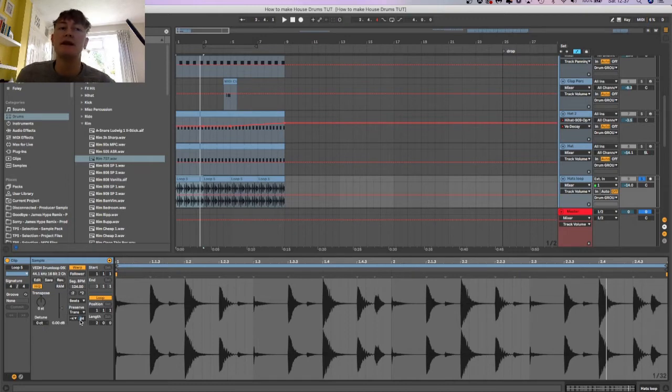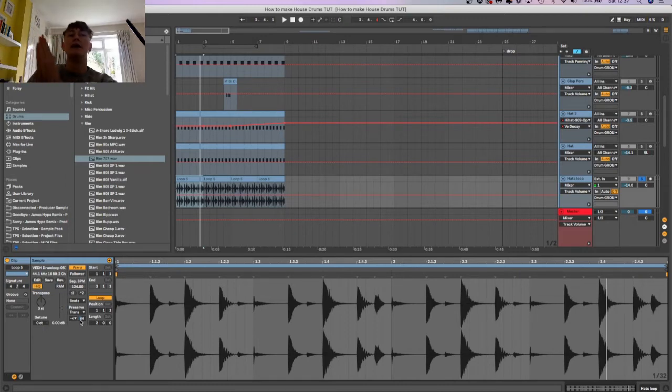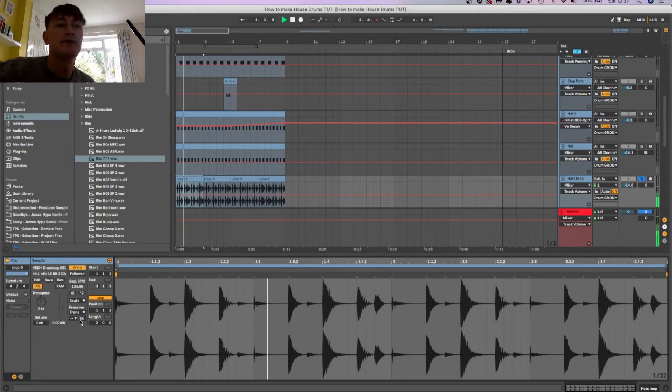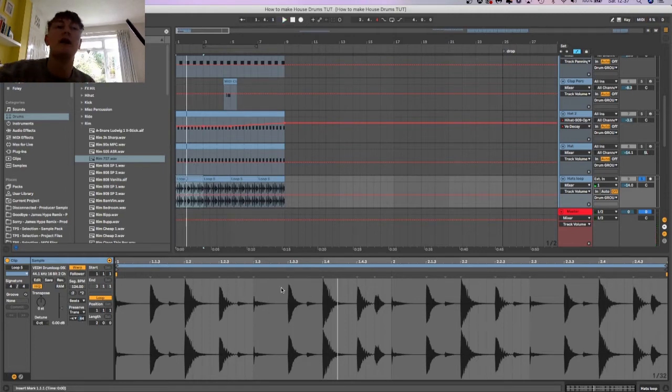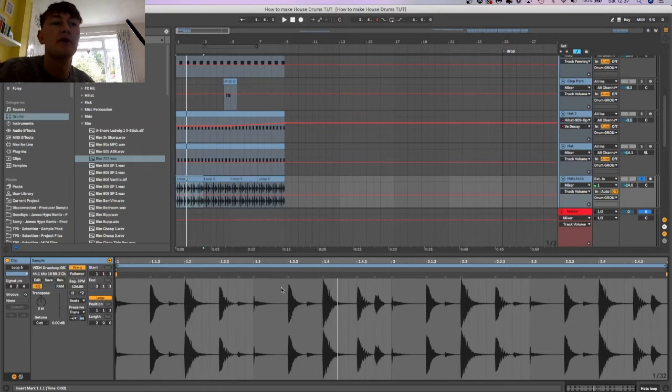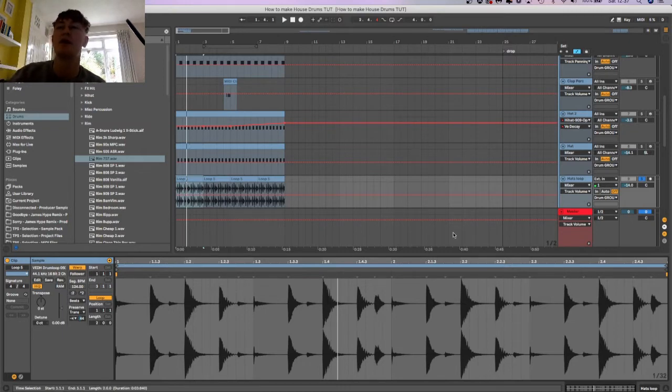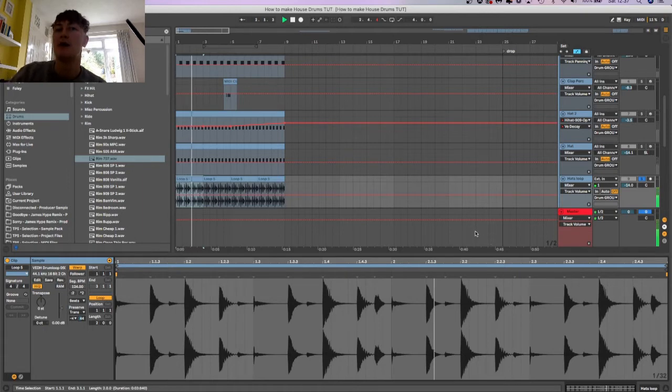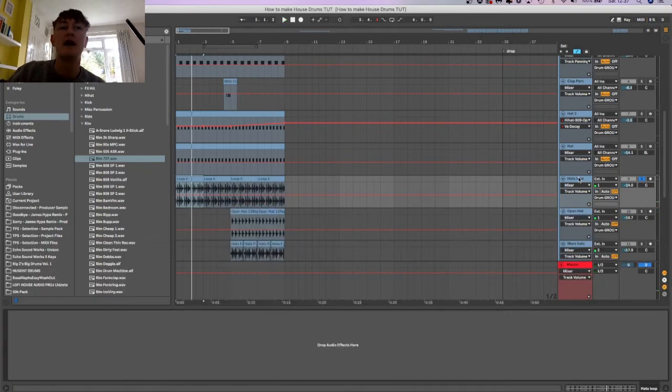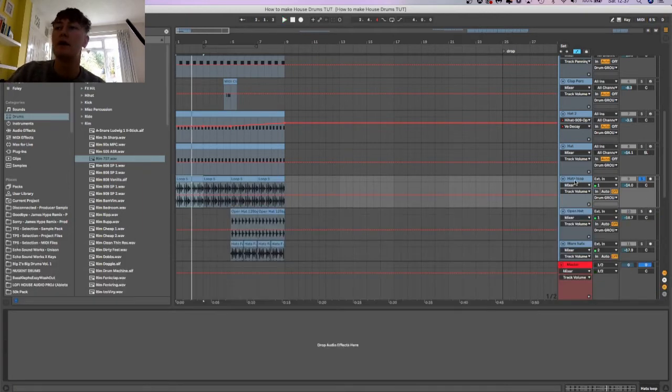You sort of do that so the hats and basically the claps aren't leaking as much sound, so they're a lot tighter. This basically helps with the mixing process because if all your drums are really loose and have really long transients then it's going to sound quite messy. This'll clean them up a bit.